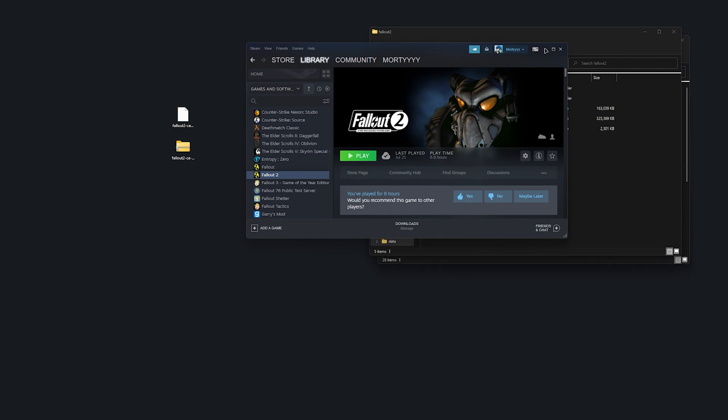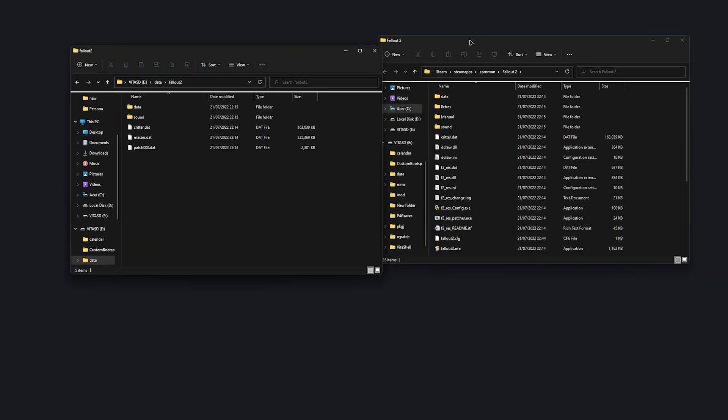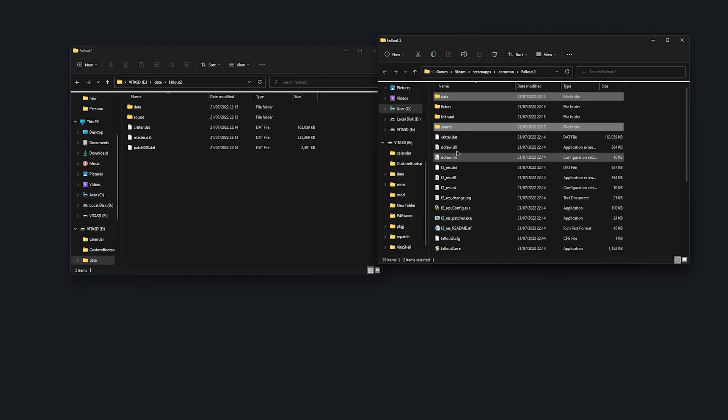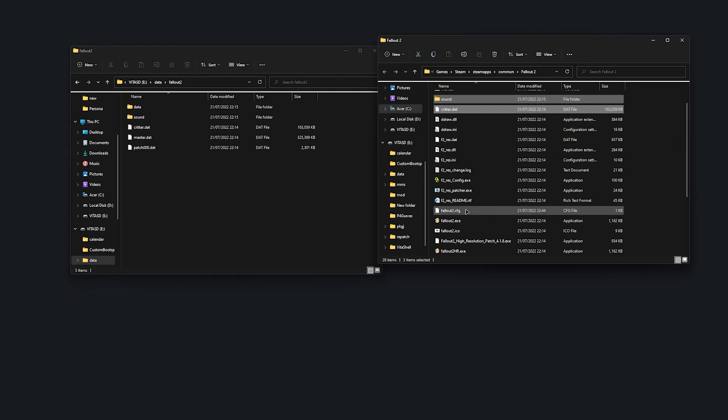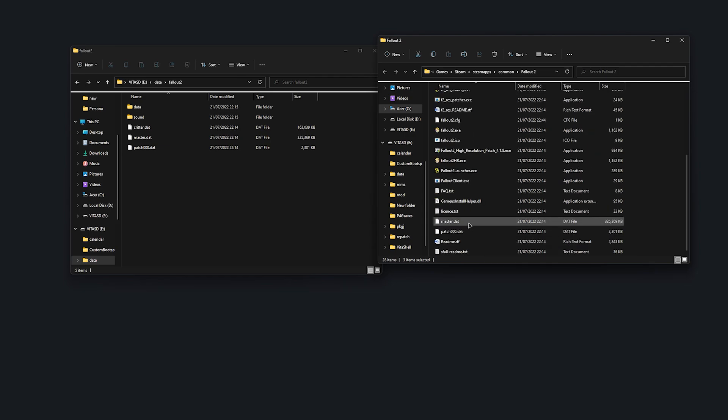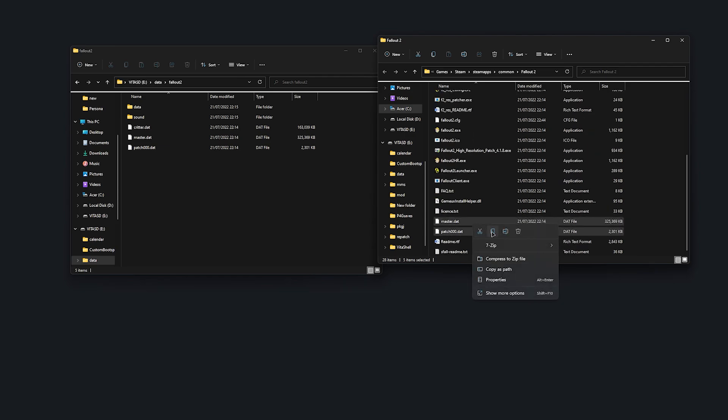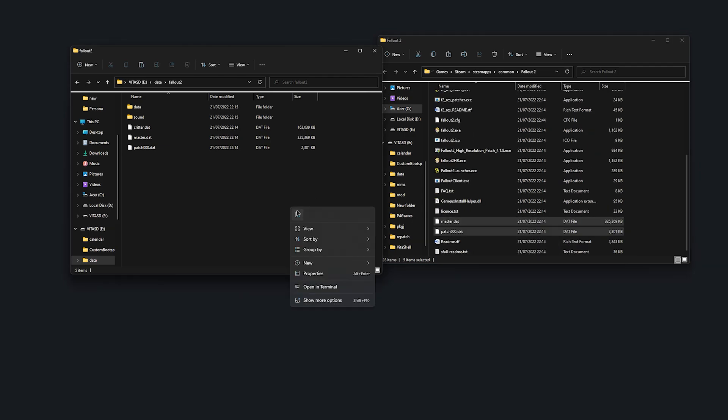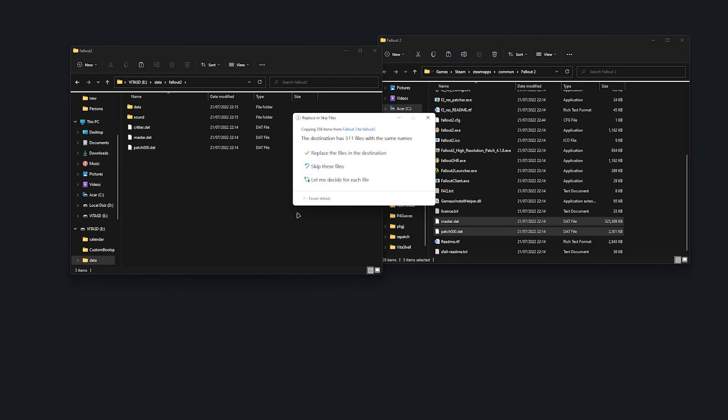From here, you're going to want to grab the data folder, the sound folder, the critter.dat, the master.dat, and the patch000.dat, and just copy and paste them into your newly created Fallout 2 folder on your PS Vita.